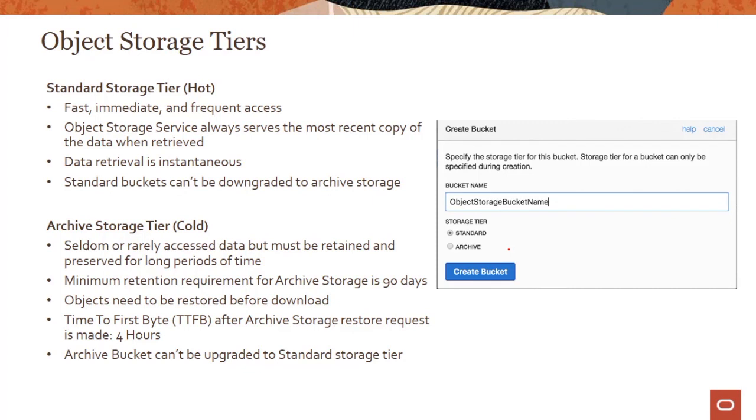Right here you can see when you create a bucket, you get a choice of either standard tier or archive tier. Thank you for watching this lecture on a quick introduction to the OCI object storage service. In the next module we will do a quick demo of the service and see some of its key characteristics in action. Thank you.